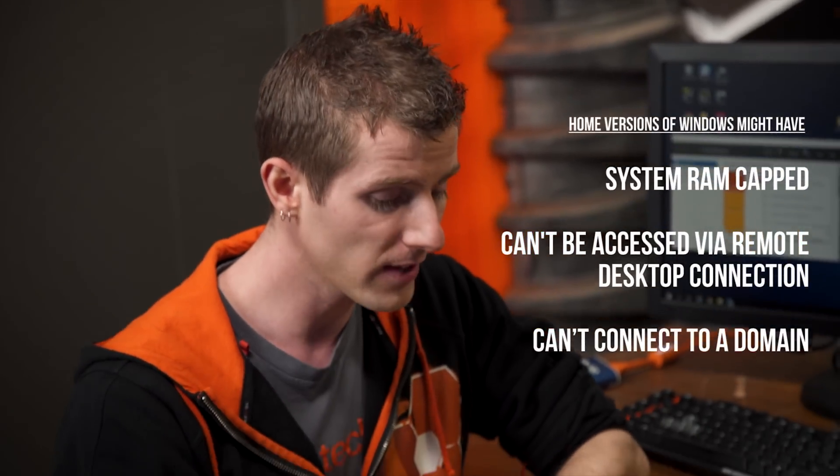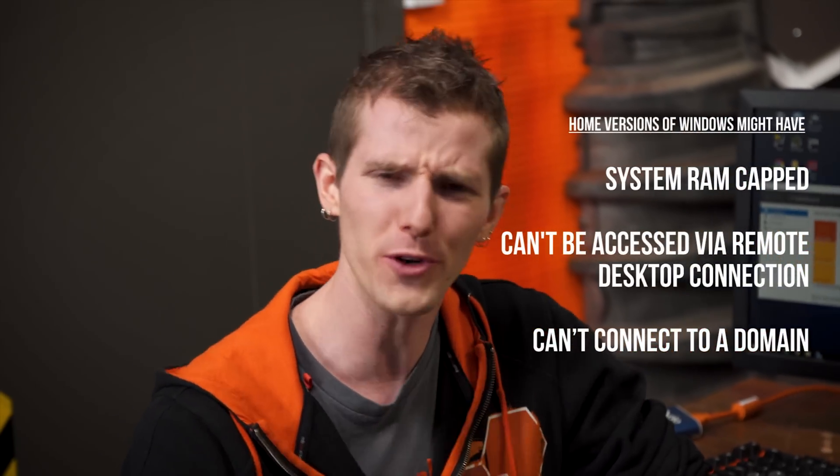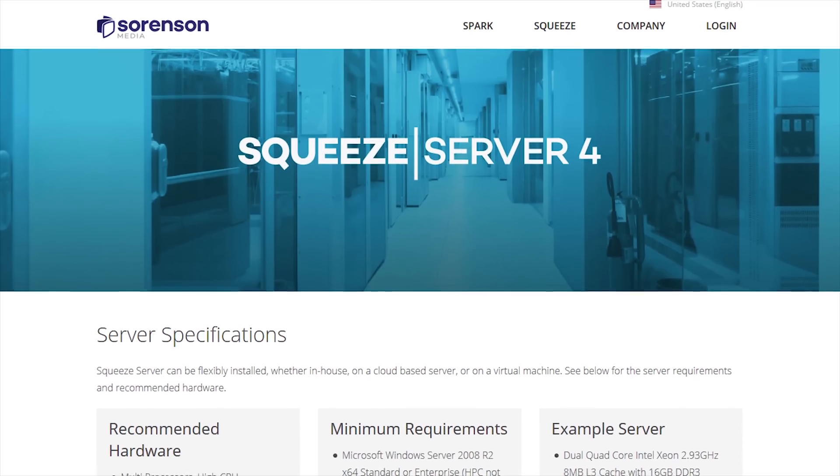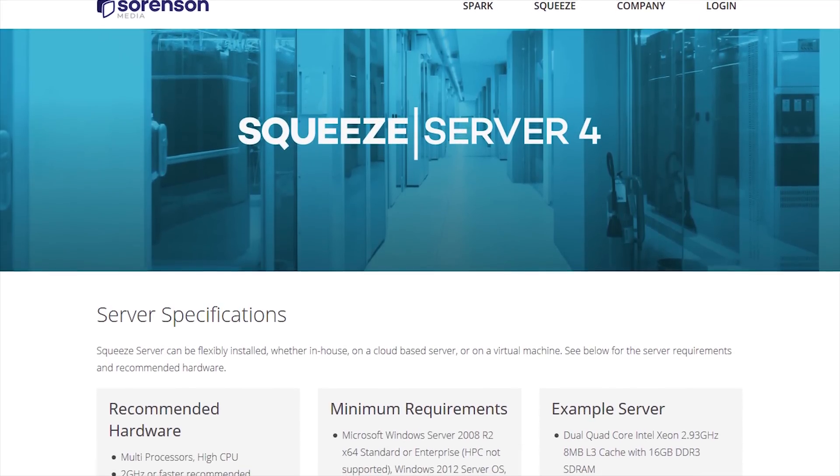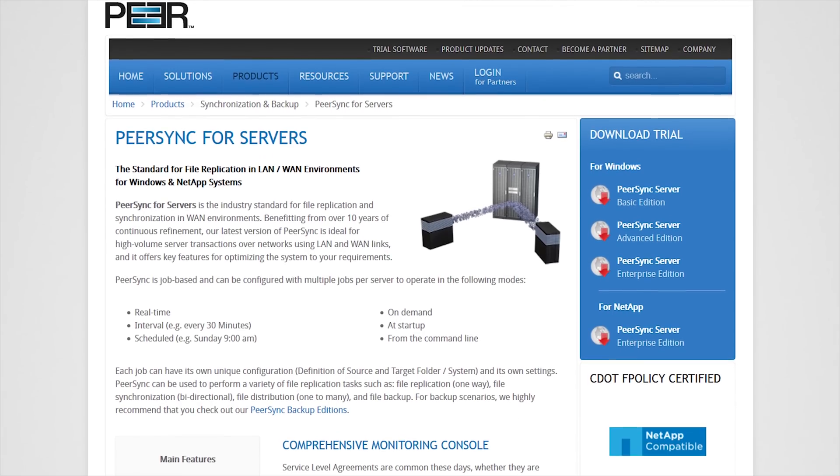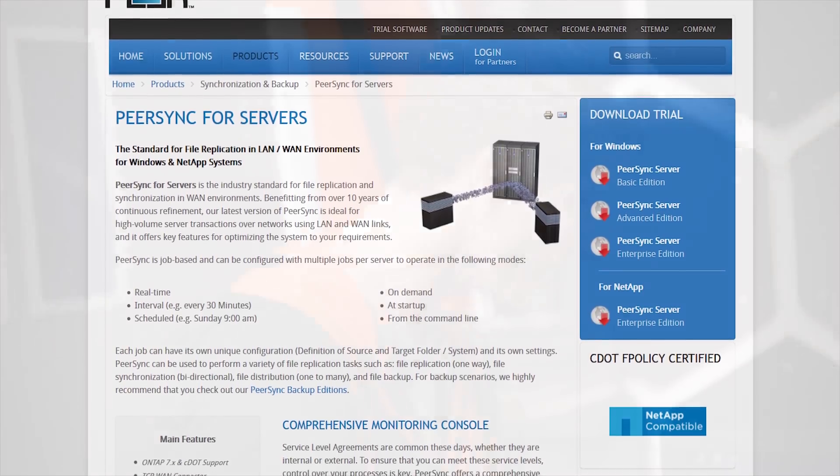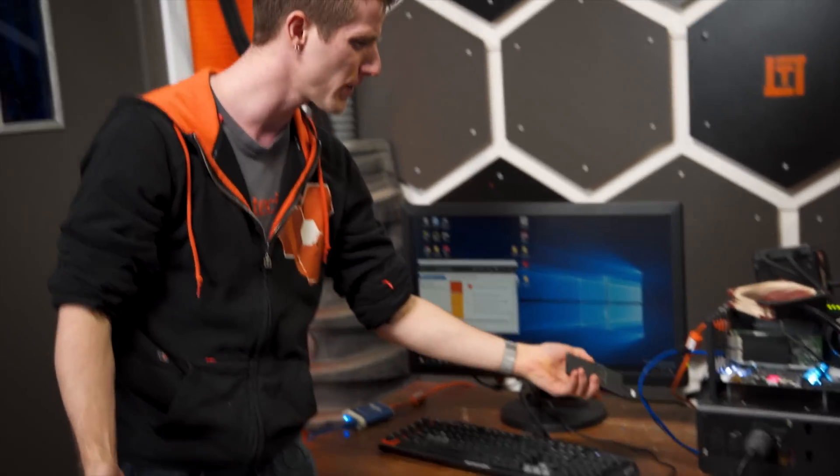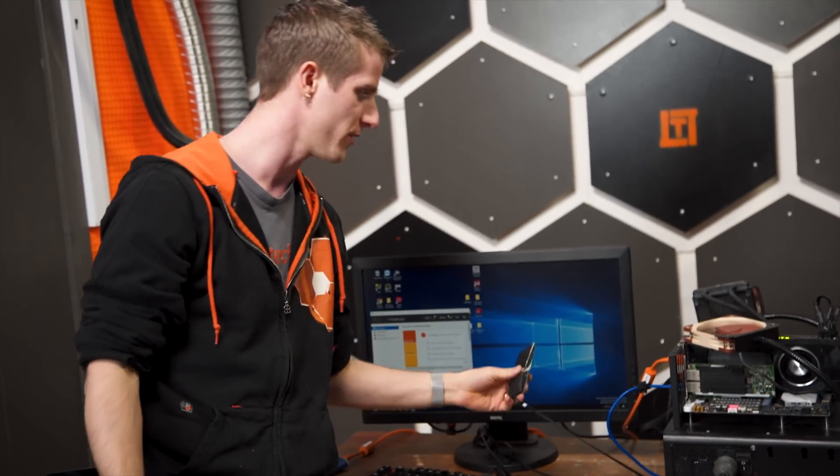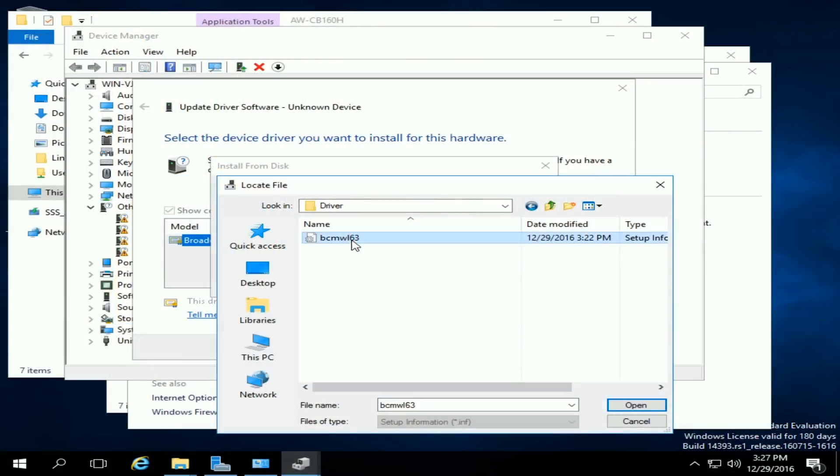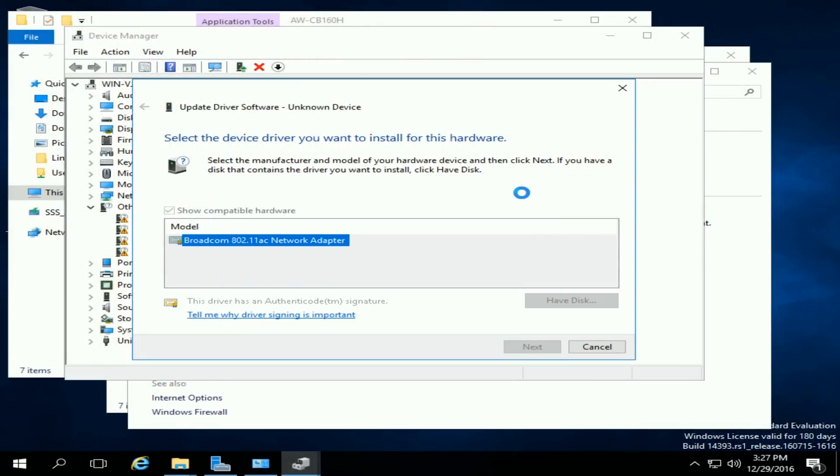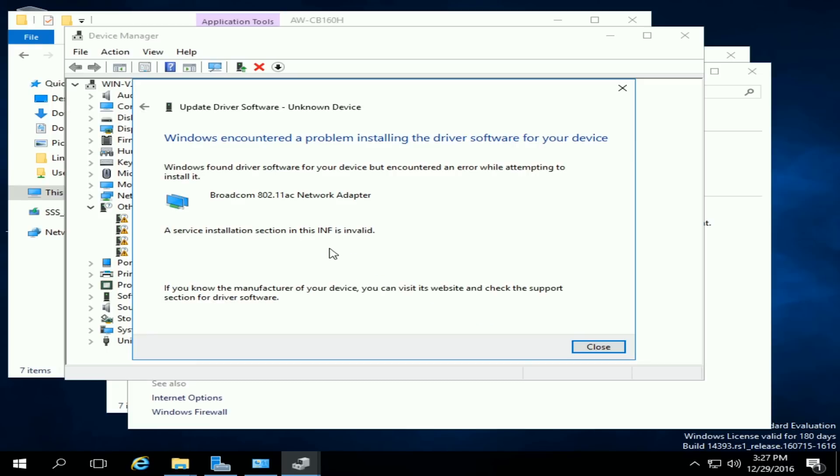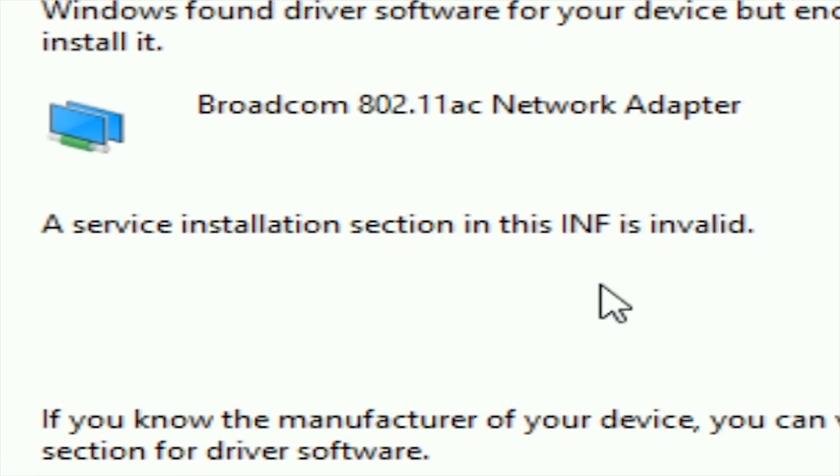And some of them actually come from third party developers who might lock down their software from running on non-server versions. So our data replication software is an example of this. Or even from hardware companies who don't want their hardware running on non-validated versions of Windows. So the onboard Wi-Fi on this board for example, even with a cheat through device manager manually pointing it at the driver file, simply refused to work.